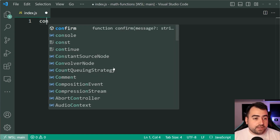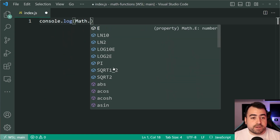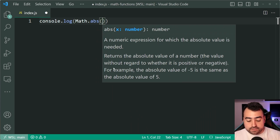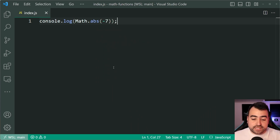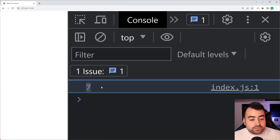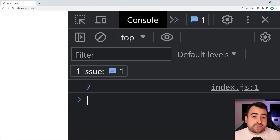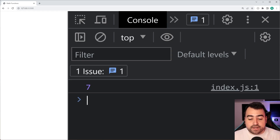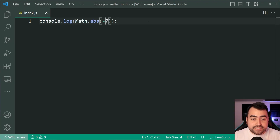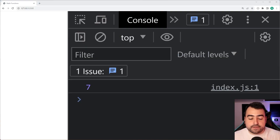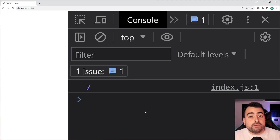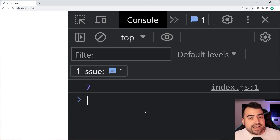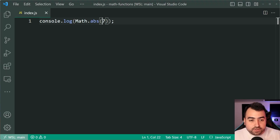As an example, console.log then pass through Math.abs and pass through negative seven. I'll save this, go inside the browser, and we get a positive seven in the output. It takes that negative seven and returns you the positive version of that number. If you pass in a positive number initially and go back in the browser, we still get a positive seven because seven is already positive, so we don't need to convert the number to anything else.